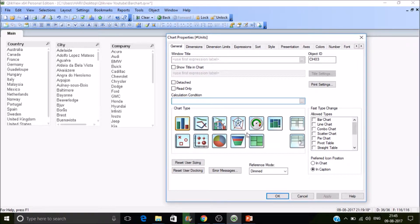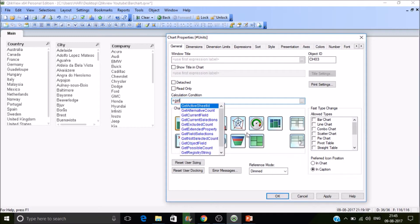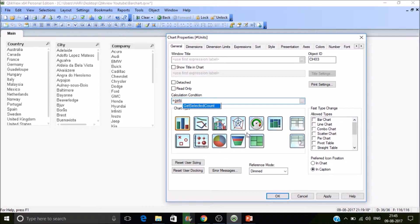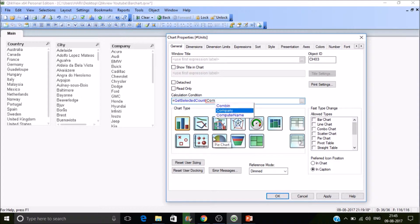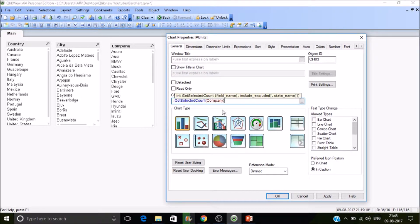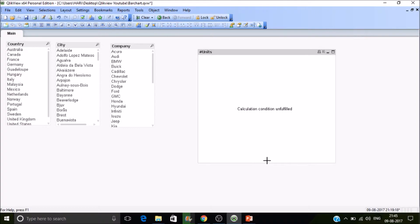In this scenario, if a company is selected, then we plot the chart. To check whether a value is selected or not, use GetSelectedCount and pass the field name — company. It will count how many values are selected under the company field. If I've selected one it returns one; if nothing is selected it returns zero, which is false.